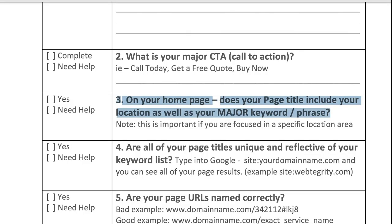We've already covered questions one and two. Today's question is: on your home page, does your page title include your location as well as your major keyword or phrase? This is important if you are focused in a specific location area, a specific service area, or a specific city — somewhere that you really need people to physically come to your brick and mortar, come to your location.